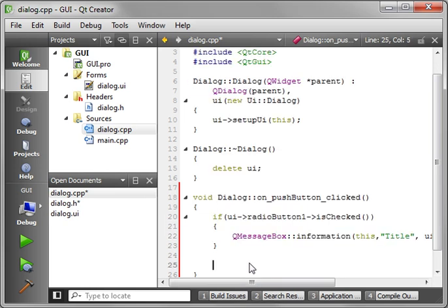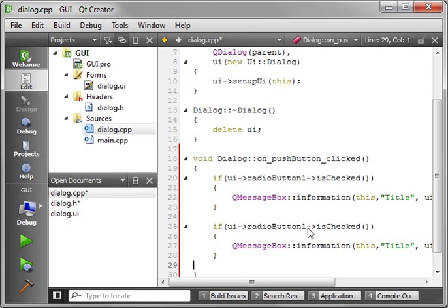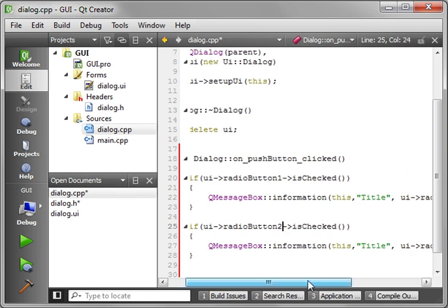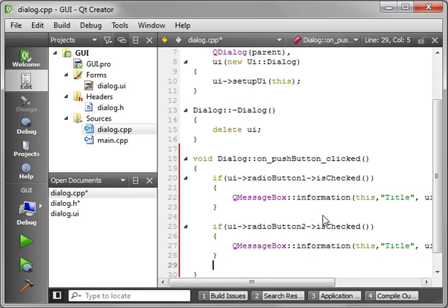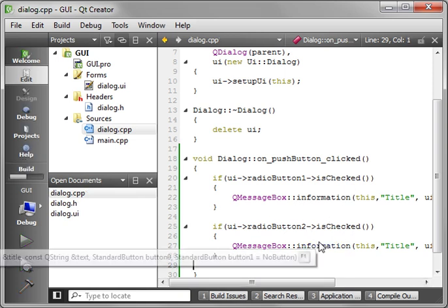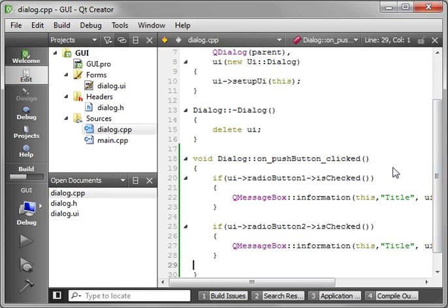And we'll get the text property out of there. Let's just copy that, paste it, and change the radio button one to radio button two. That way you'll see which one fires this off. Let's just save and run our work here.